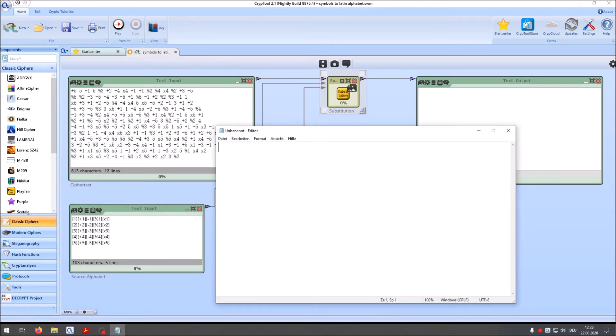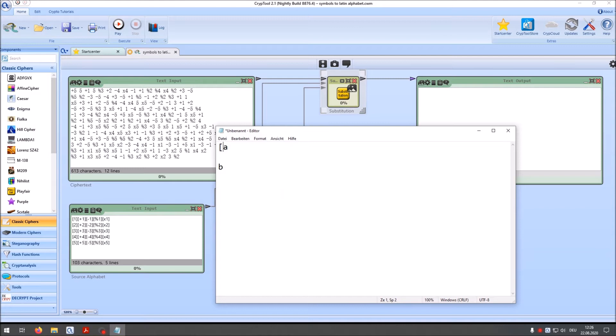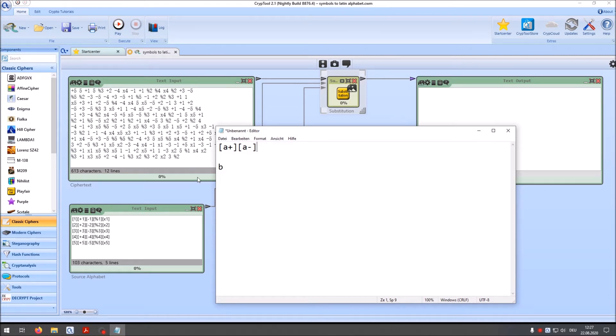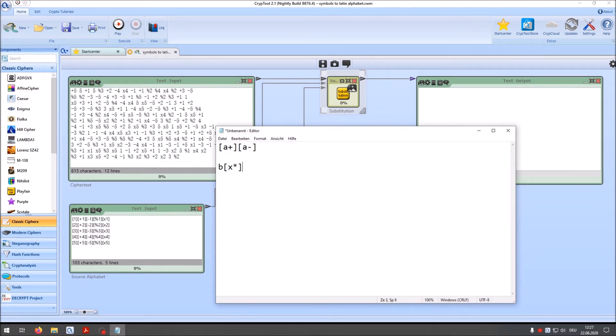With the substitution component you can substitute for instance a letter by another letter. But when I want to substitute several letters by other letters then I have to use the brackets here. So when this is in the source alphabet and this is in the destination alphabet both at the first position, that means that the letter a is substituted by a b. But when I add here a plus in the brackets that means that a plus is substituted by b. And for instance I want to substitute a minus here and then I could write here an x. That means a plus is substituted by b, a minus is substituted by x.